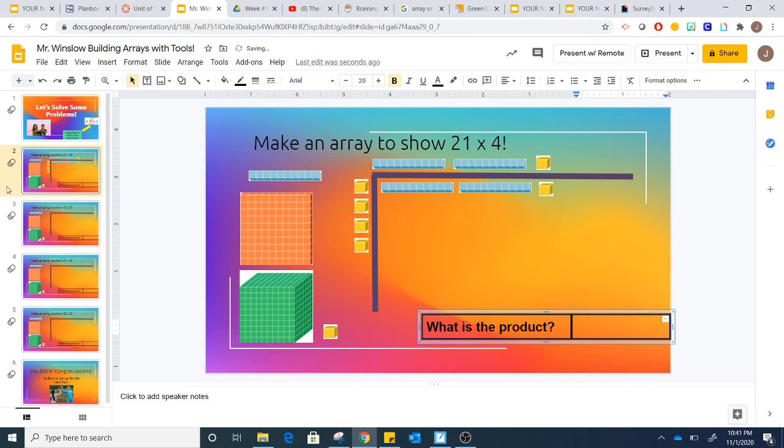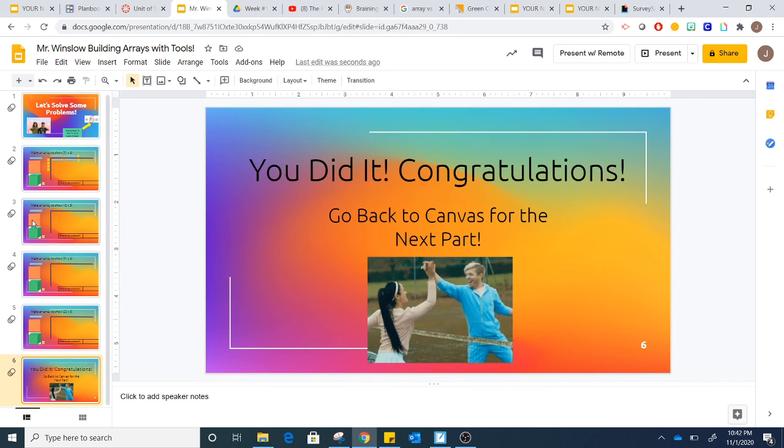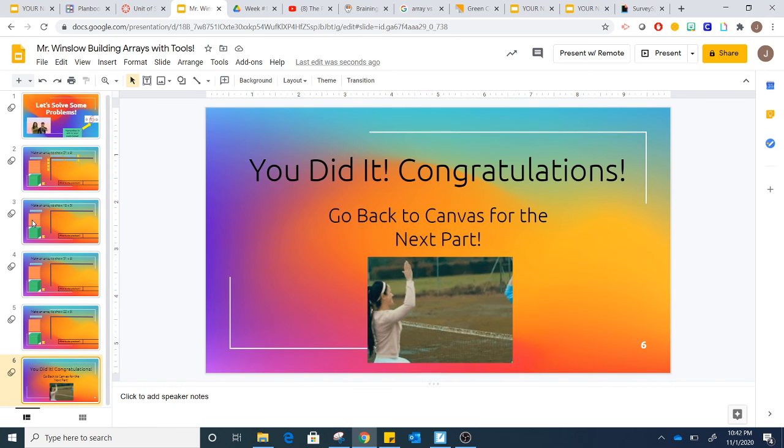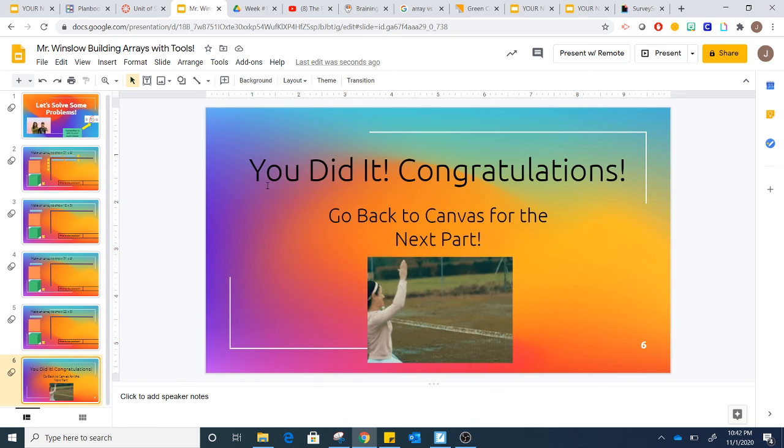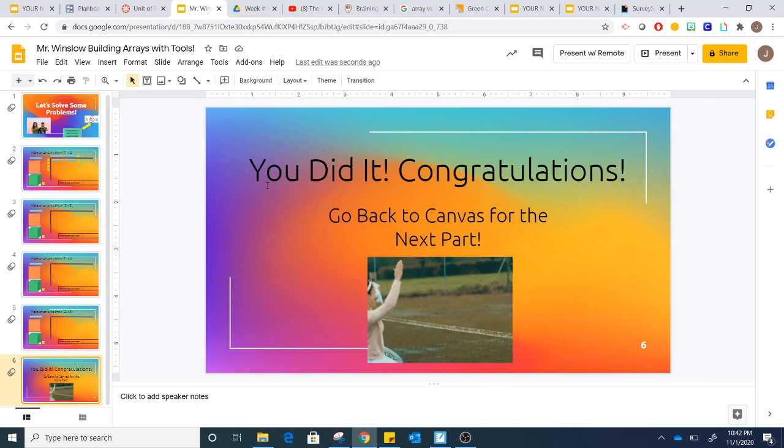After looking at this example, you are going to do slides 3, 4, and 5. And when you get to this page, that means you're done with this activity and you are ready for part 3. Have fun!